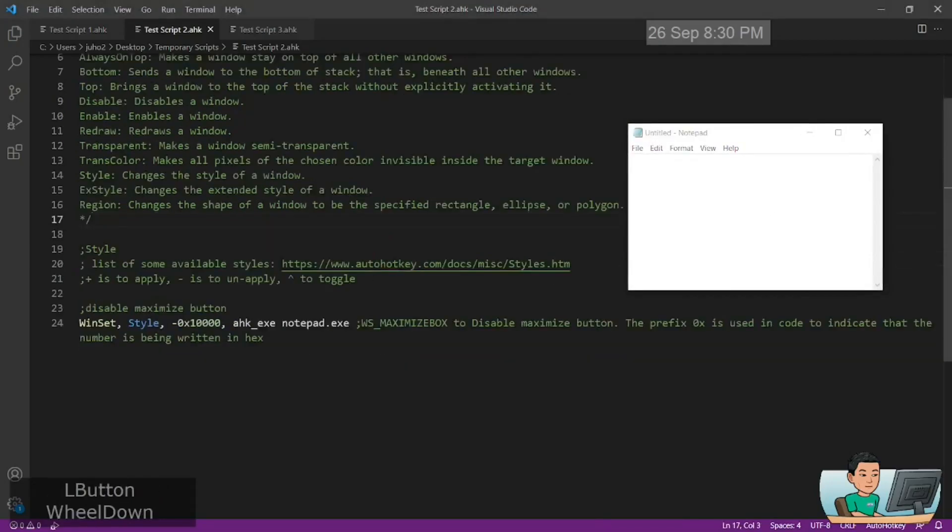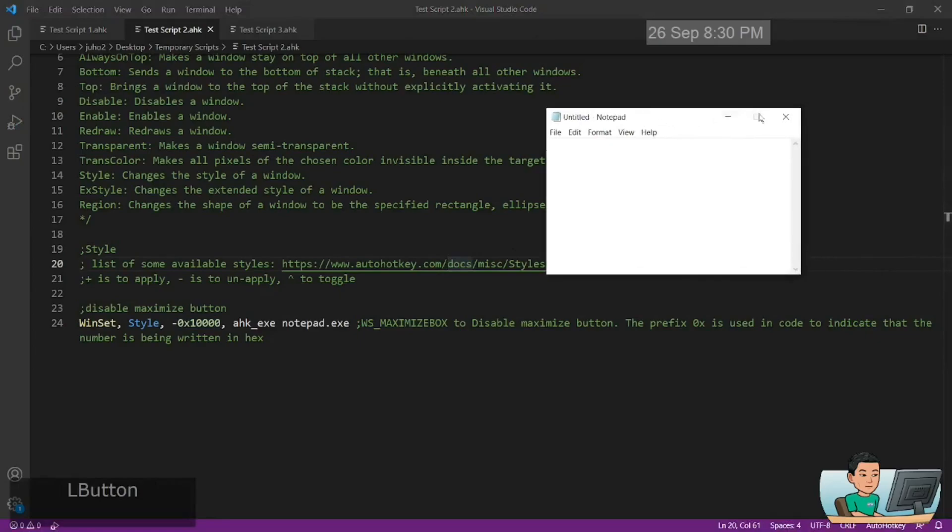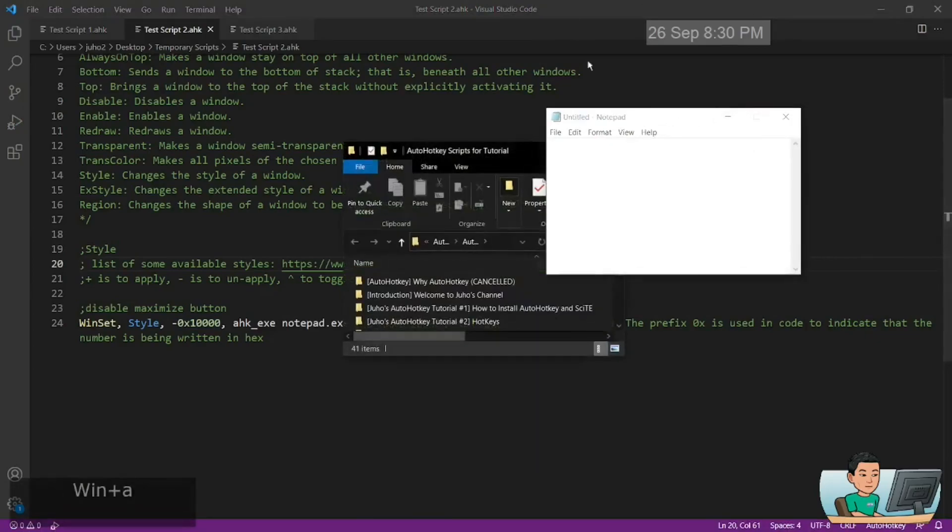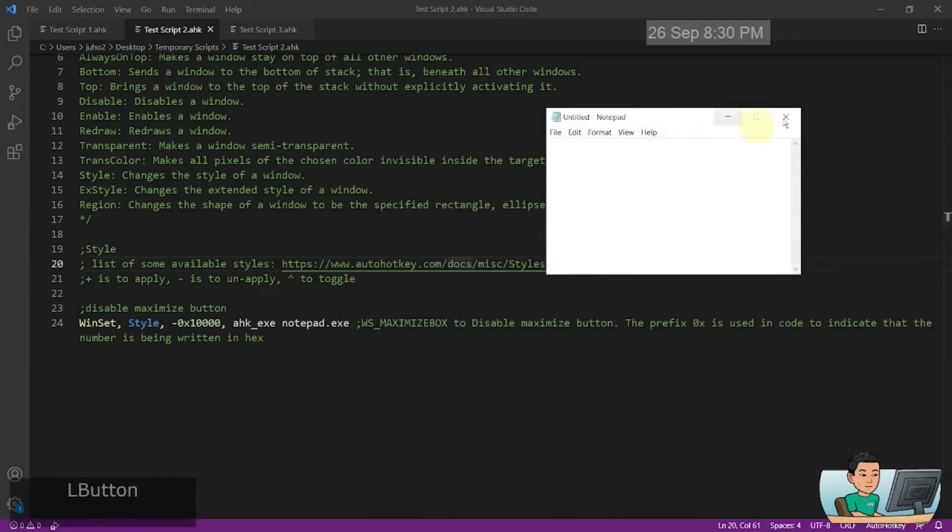I'm going to use the notepad as per the usual and this makes the maximize button to be disabled. So if I go ahead and run it, then as you can see, the maximize button has been disabled.